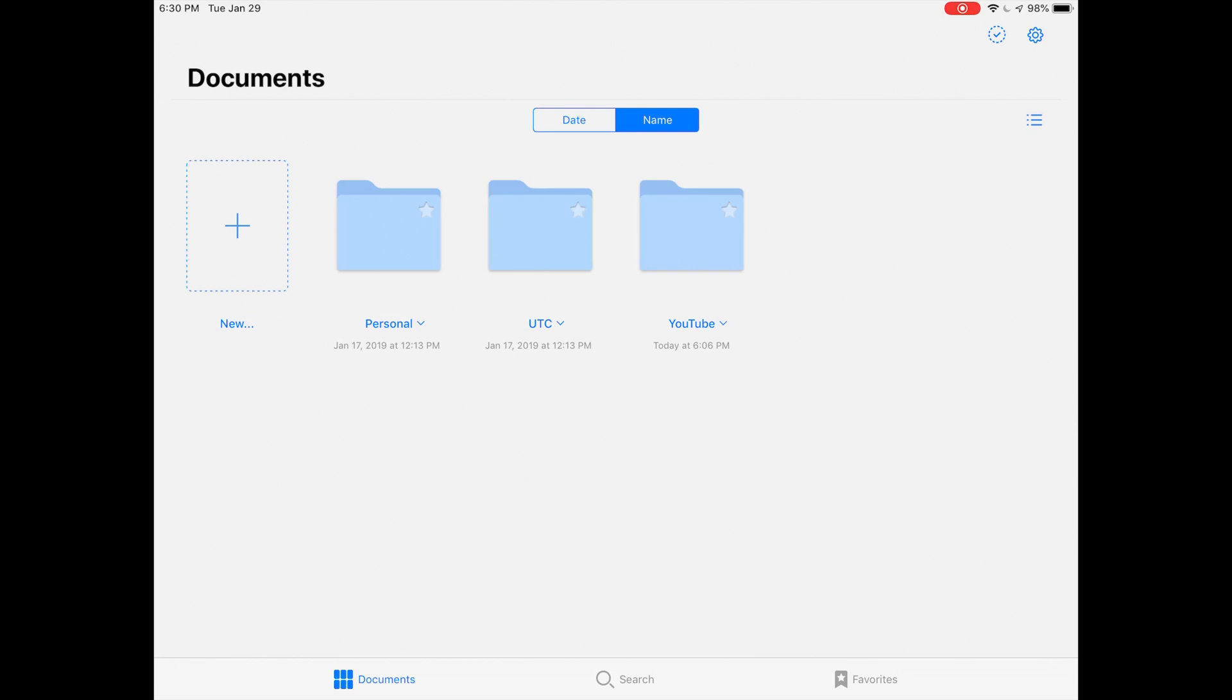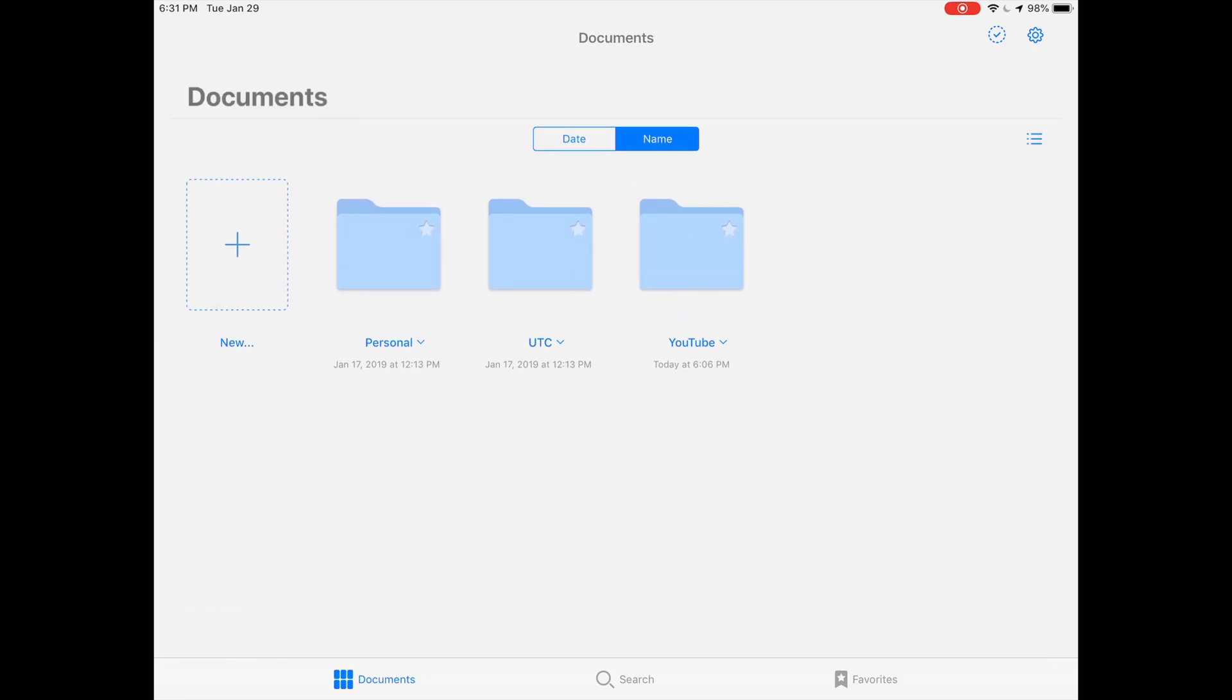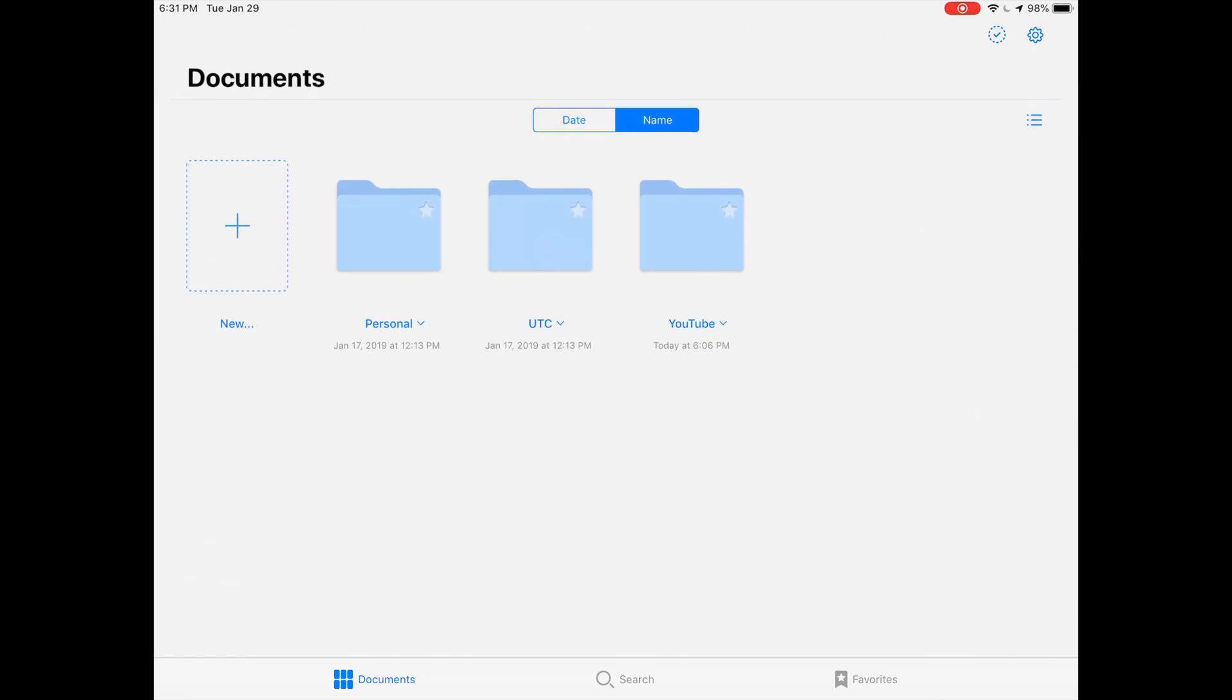The first and most obvious change is this home screen. You've got a whole new folder structure. Before you basically had a list of folders and then you could have one subfolder. Now you can have unlimited subfolders, just like a normal file system.